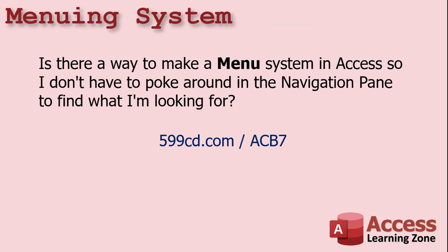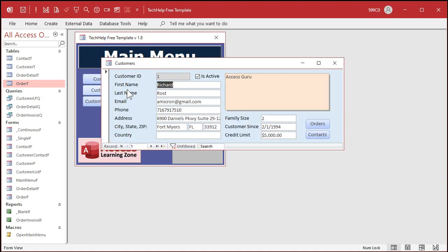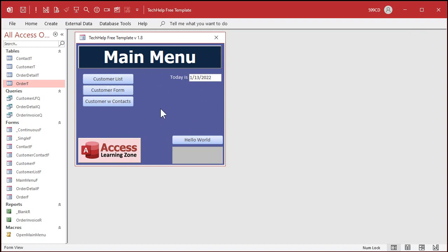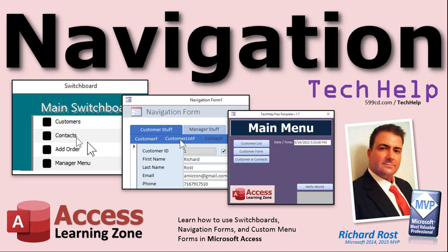Is there a way to make a menu system in Access so I don't have to poke around in the Navigation Pane to find what I'm looking for? Yeah, we'll cover that in Access Beginner 7. I also show how to do that in my blank database template for TechHelp — it's basically a form with some labels and buttons. You click a button, boom, there's your customer list, customer form, order form. We can use buttons and forms to make our menu system. There is something called a navigation form — I don't like those — and before that they were called switchboards. I like to make my own menu system.